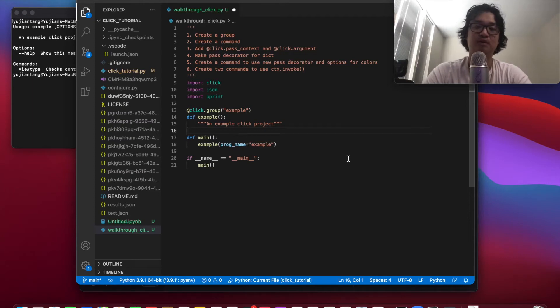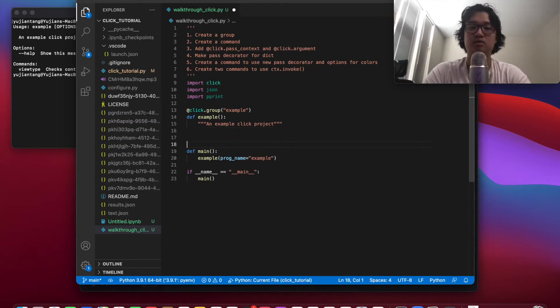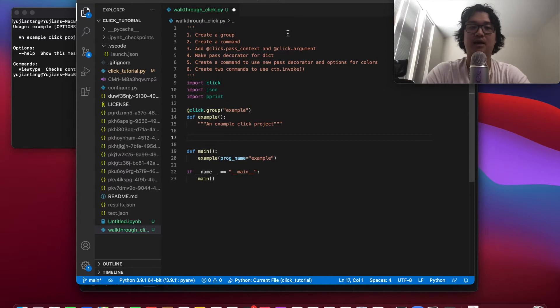Welcome to part two of the Python click tutorial. Here we're going to add a command to this group.